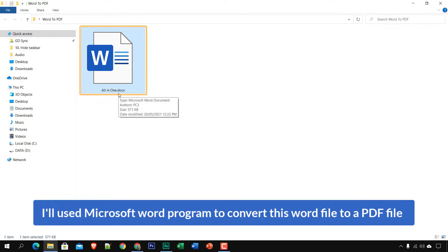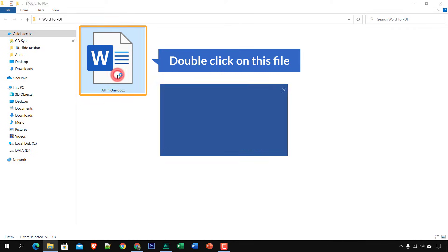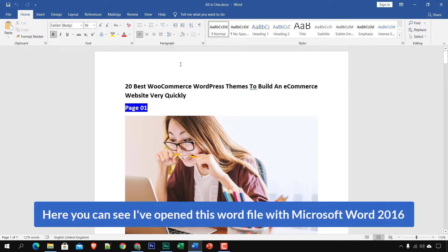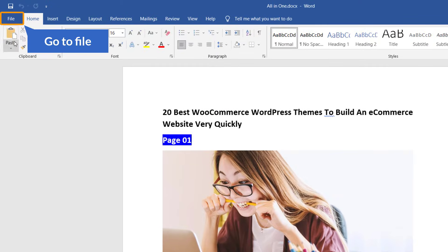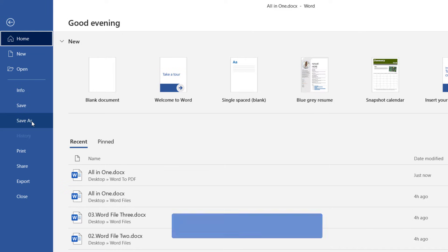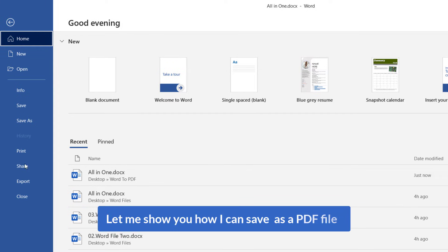Let's start with the first method — I'll use Microsoft Word to convert this Word file to a PDF. I'm going to double-click on this Word file. Here you can see I have opened this file with Microsoft Word 2016, and now it will be very easy to convert it to PDF. Just go to File, and here I have two options: I can save this file as PDF or I can export this file as PDF.